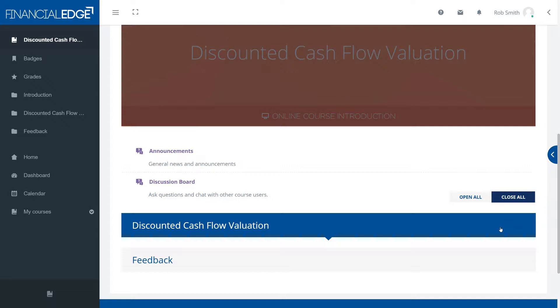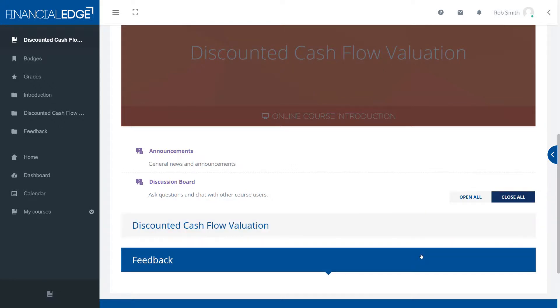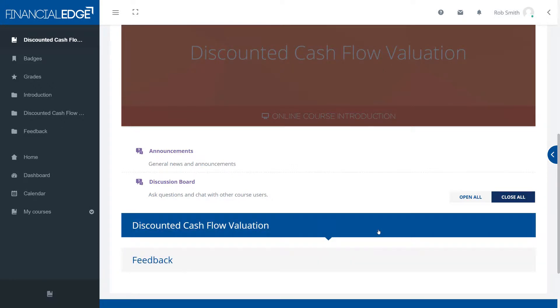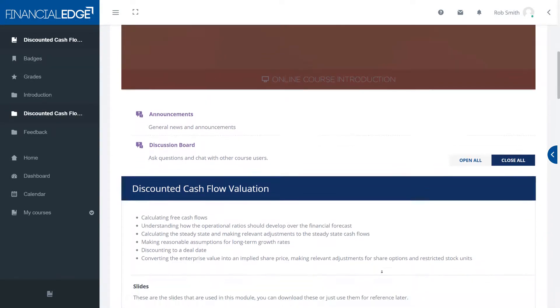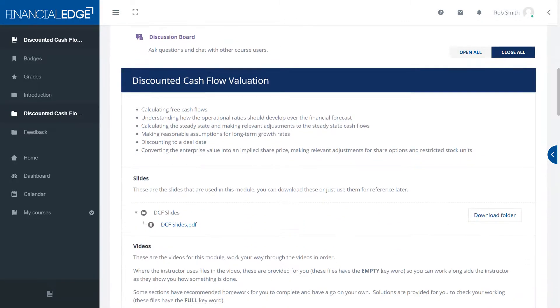You'll notice as you hover over each of the sections on the screen that the heading color changes. You can click on these and it reveals all of the material underneath.